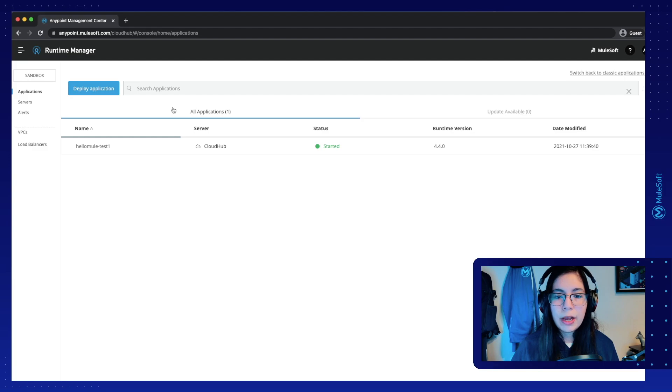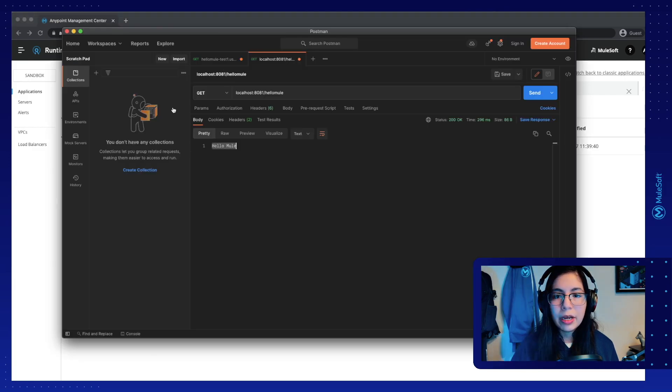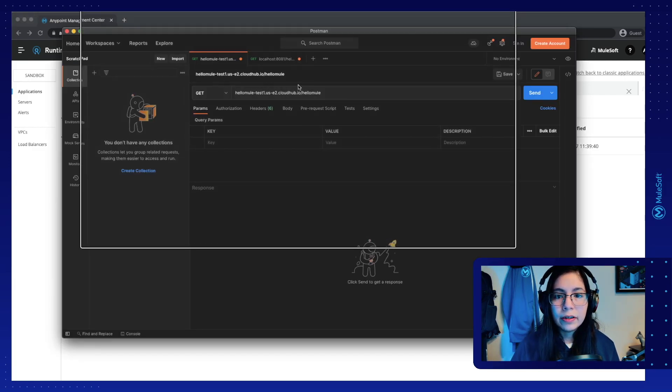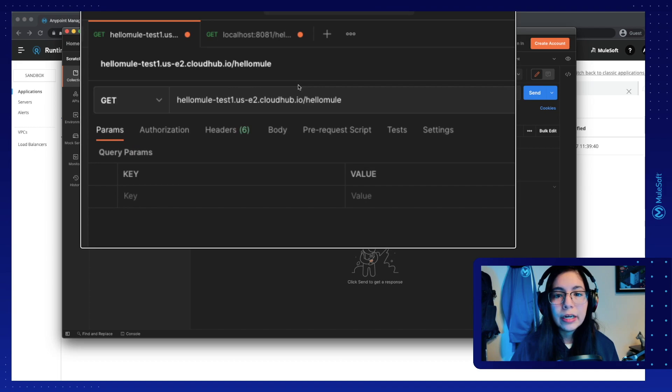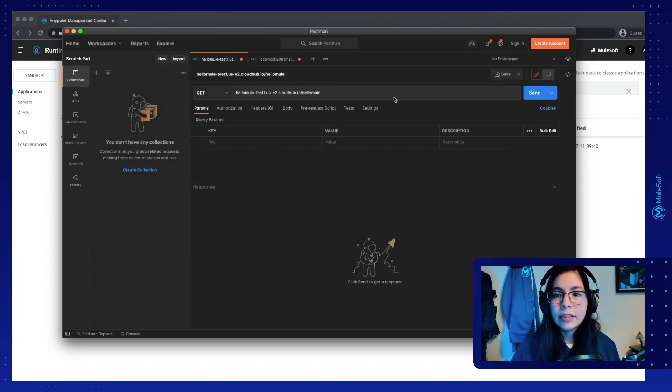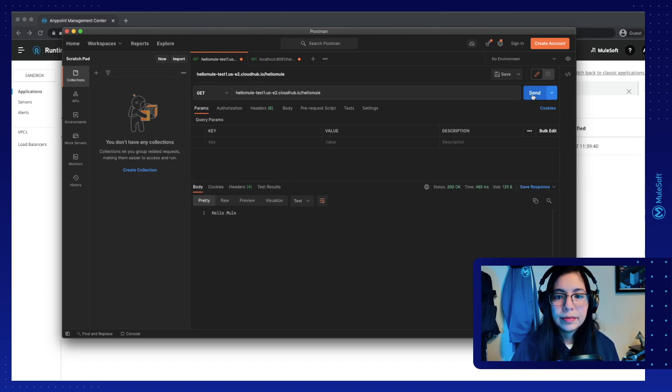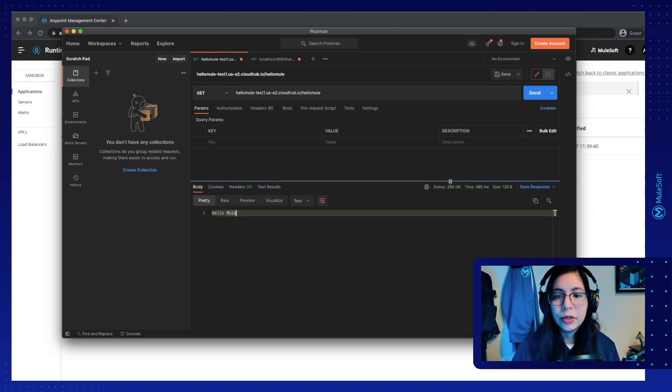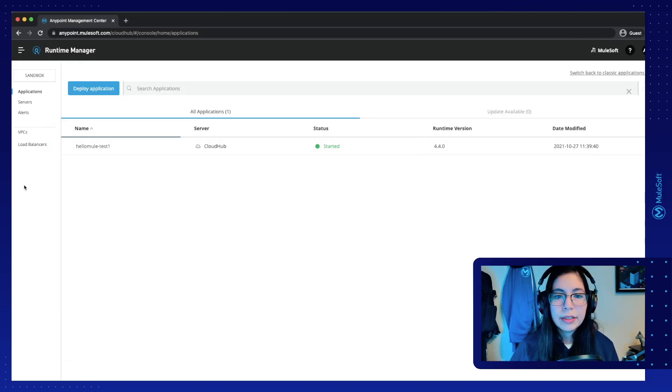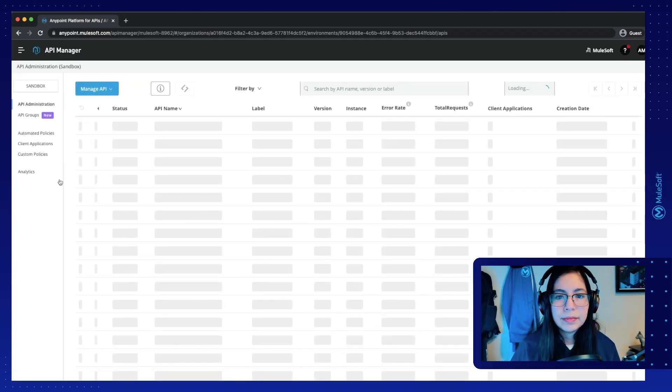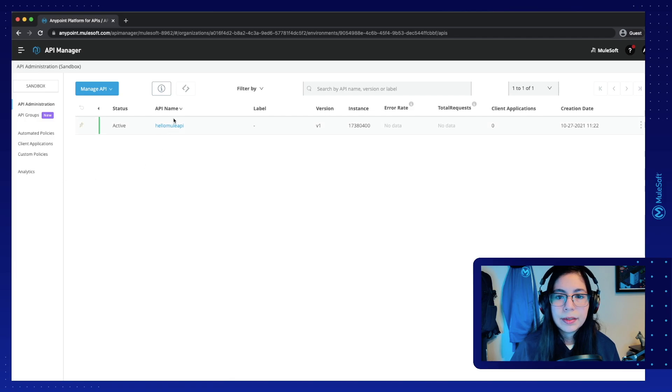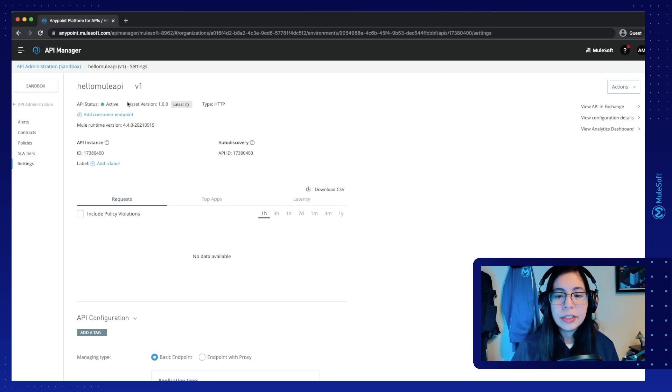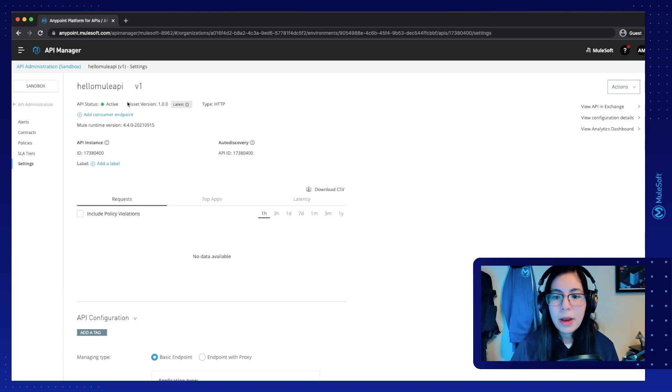Once the application is deployed, we can go back to Postman. And now in our other URL that we had with our HelloMule test URL, let's go ahead and click on send. Yes, this is still working. We still receive our HelloMule and 200 OK status. And now if we go to API manager, we can now see that our HelloMule API is now active. This means that it's already connected to our runtime manager application.